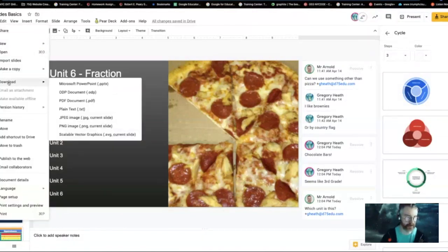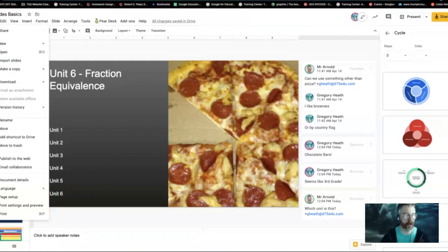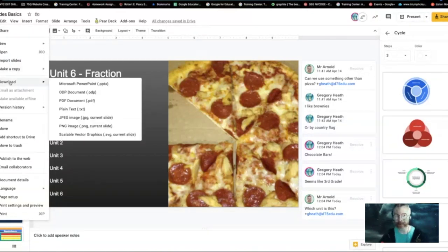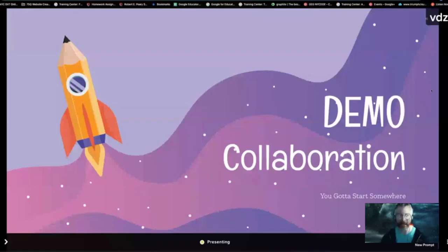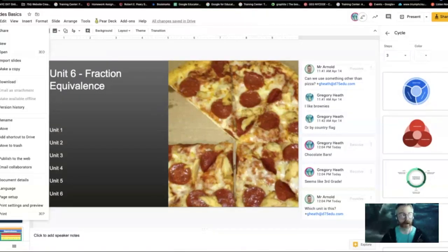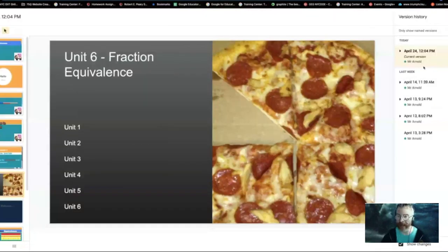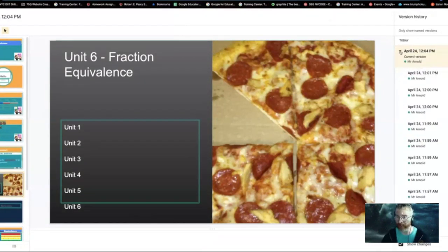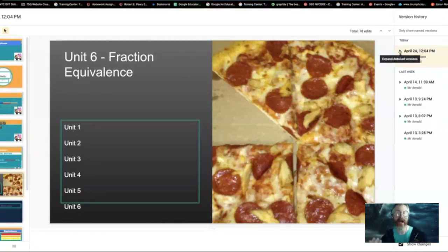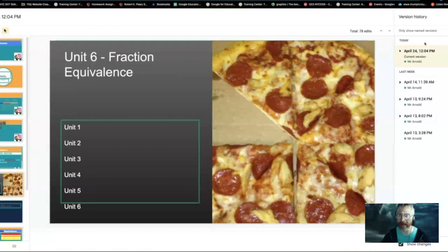All the other stuff about downloading is in the File area. There's one other cool thing here though — publishing to the web. But there's also version history, which lets me see all the edits other people have made. If others were working on it, it would show their colors. You can even revert back to old versions just by right-clicking.